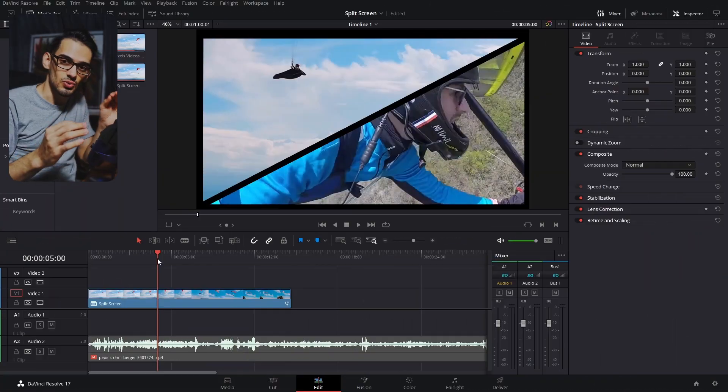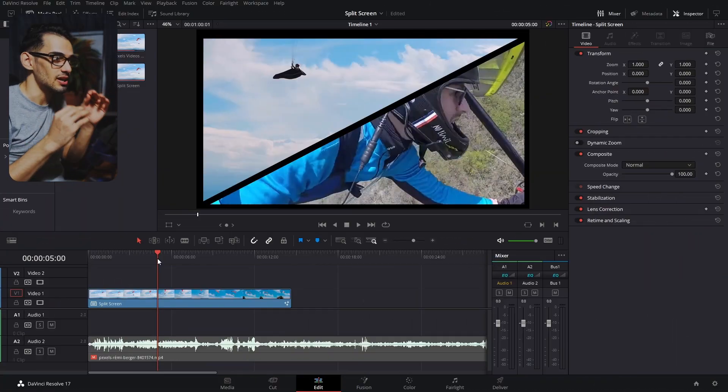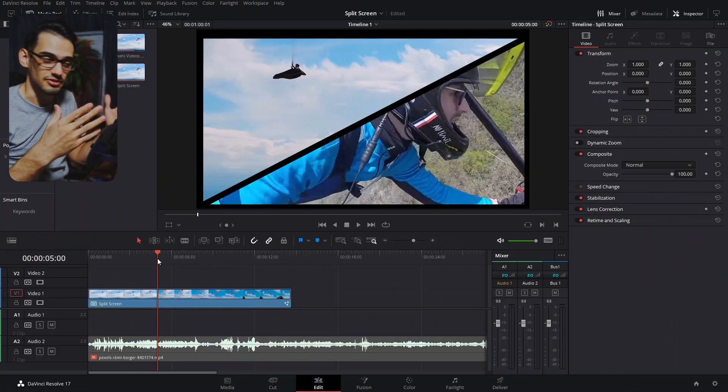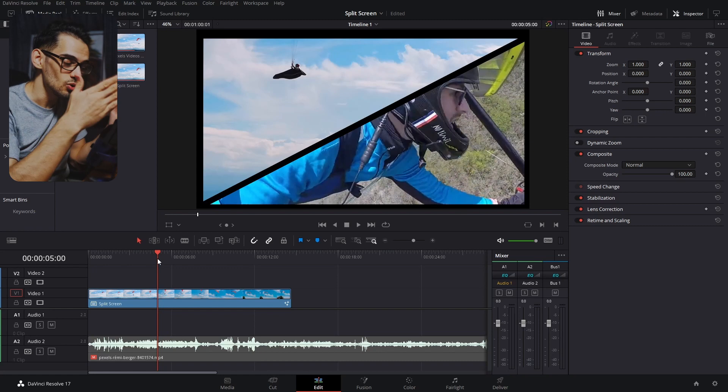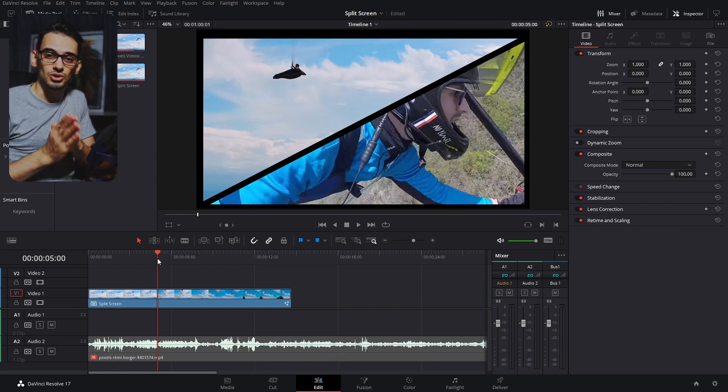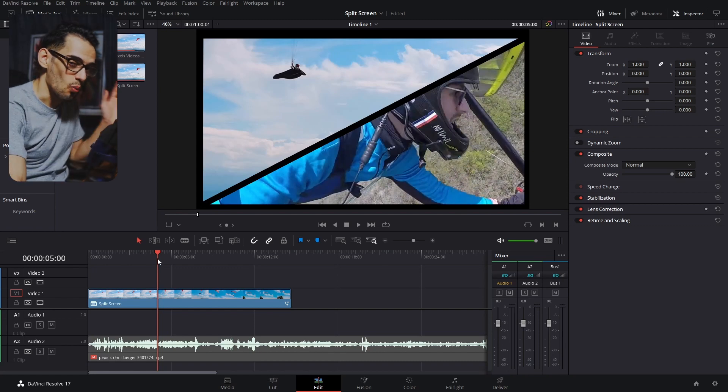The first thing you need to do is determine the amount of screens that you want to have. In this case it's two, so we're only gonna need two clips to start off.